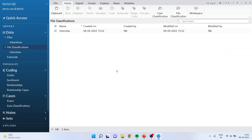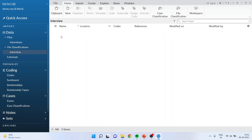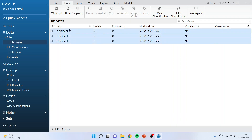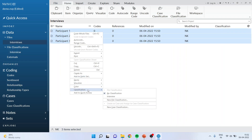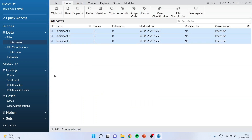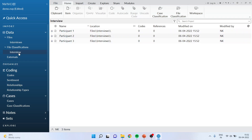As soon as I click OK, the interview classification will appear here. You can see that at present there is nothing here — Participant 1, 2, and 3 are not displayed here. So I will go into Interviews, I will select all of them, right click and say 'color classification' and activate Interview. As soon as I do this I am in the position to see Participant 1, 2, and 3 in this.